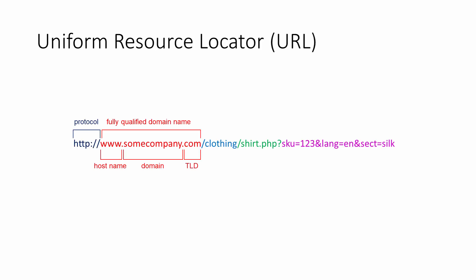The domain reflects the name of the organization that the website belongs to. Here, you might see something like YouTube, Microsoft, Stack Exchange, Amazon. In our example, it's some company.